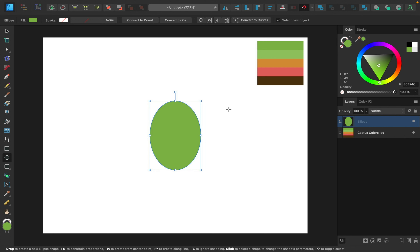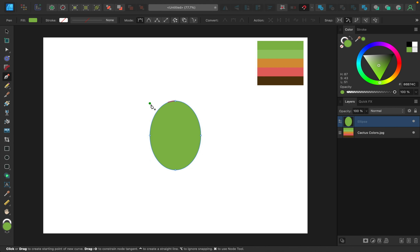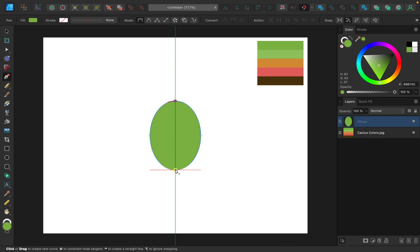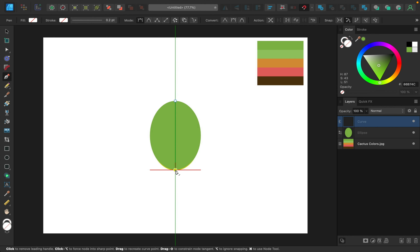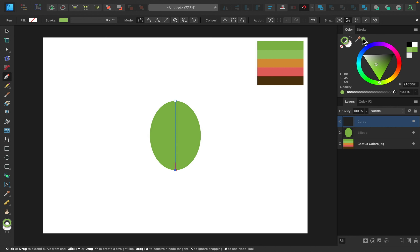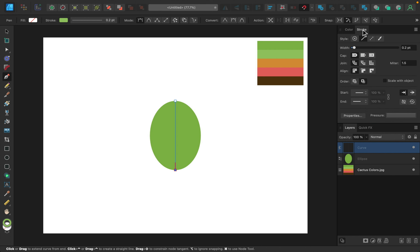Now I want to give the shape some detail using the pen tool. I'll lay down my first point on top and center my last point at the bottom. To customize this line, I'll go to the color panel, select the stroke, and sample the lighter green color. Then in the stroke panel I'll increase the width so we can see it better.